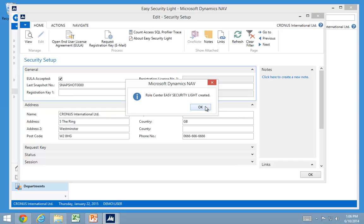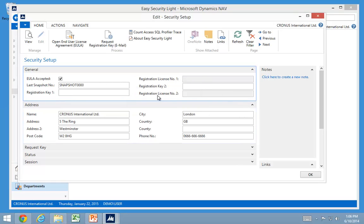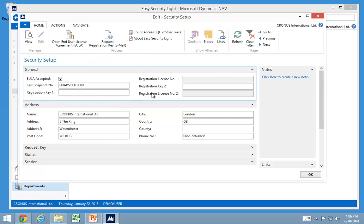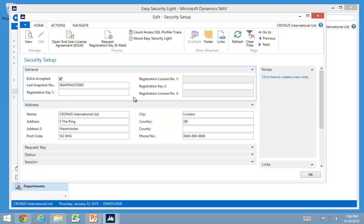So now I open the end user agreement and I can check my end user license agreement accepted. It also creates a new role center so if all you're doing is dealing with security it has a role center for that. You can also add a registration key and you need to request that but you have to watch another video how to actually do that.